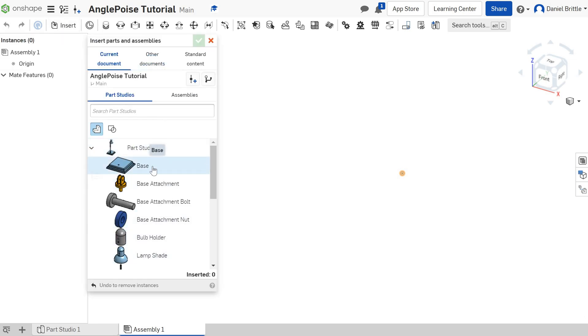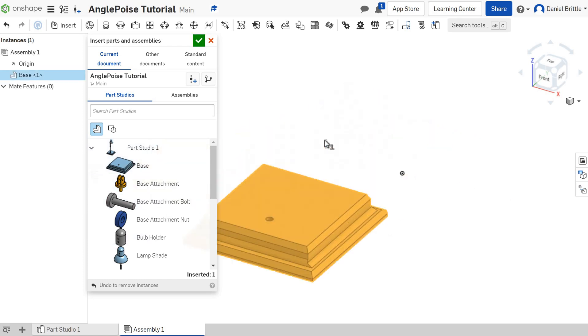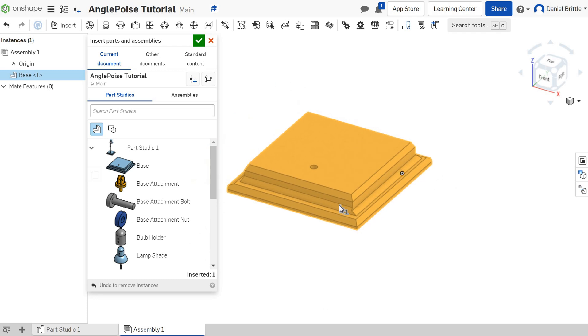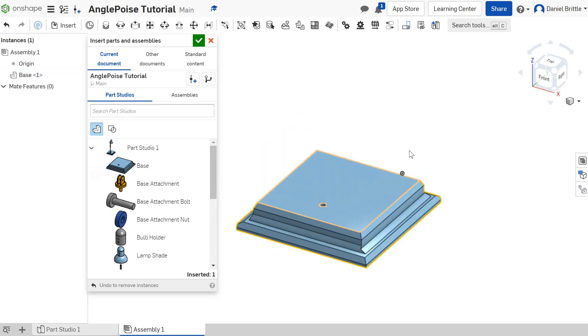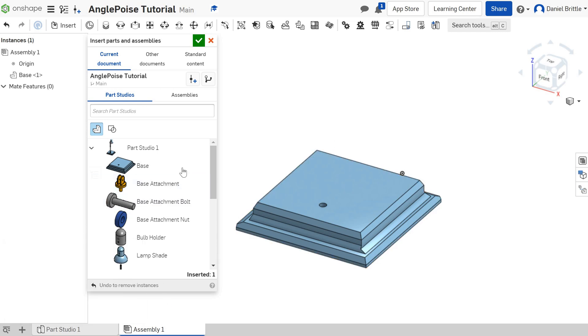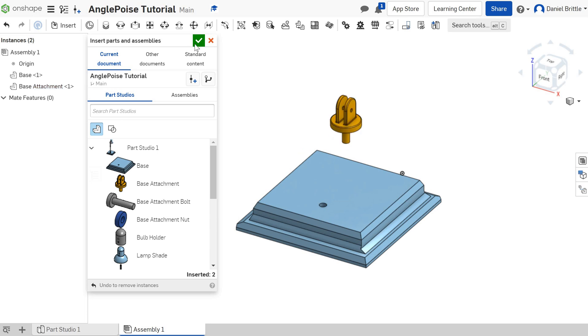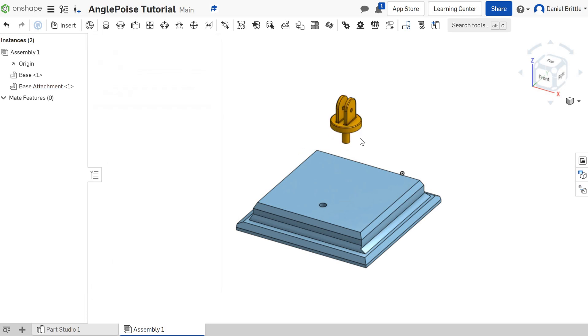We're going to build it from the base up. To insert something onto your workspace, just click it, move your cursor across to the workspace and click again to place it. You can place more than one of a part if you need more than one, so you don't have to create lots of the same thing in the part studio. The other part we're going to put in to start with is the base attachment. We're going to place that in as well.